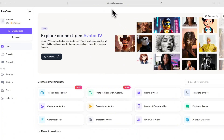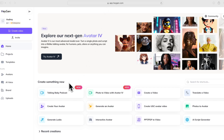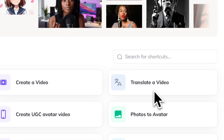First things first, we're going to go over to HeyGen.com. We're on the homepage here, and under the Create Something New tab, we're going to go over to Translate a Video.